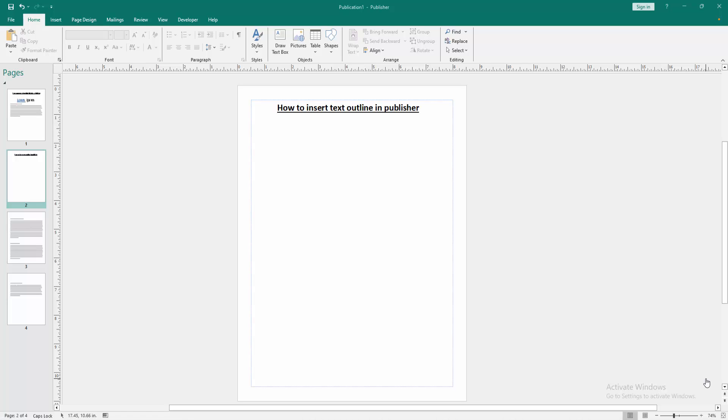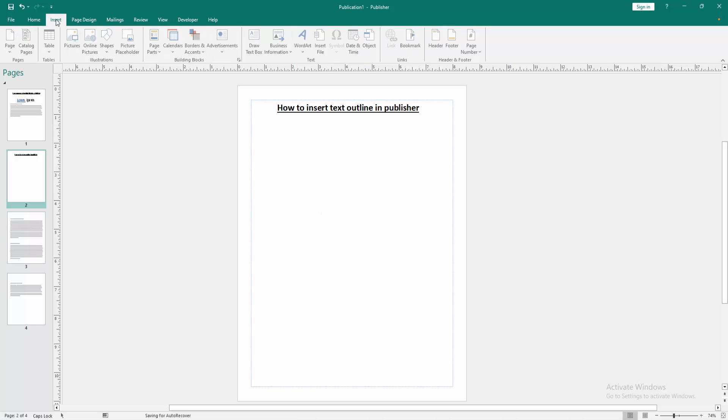Firstly, we have to open a Publisher document. Now we want to insert text outline in this document. Go to the Insert menu.